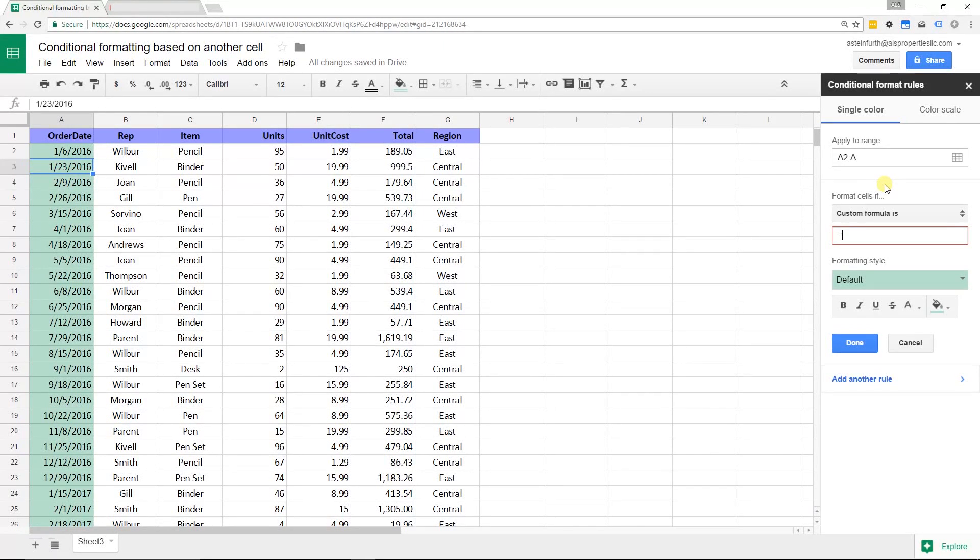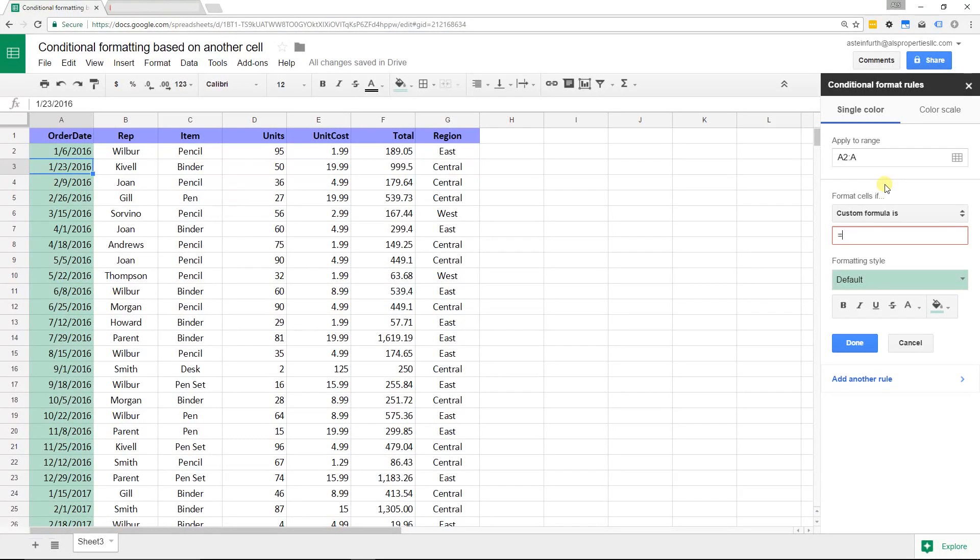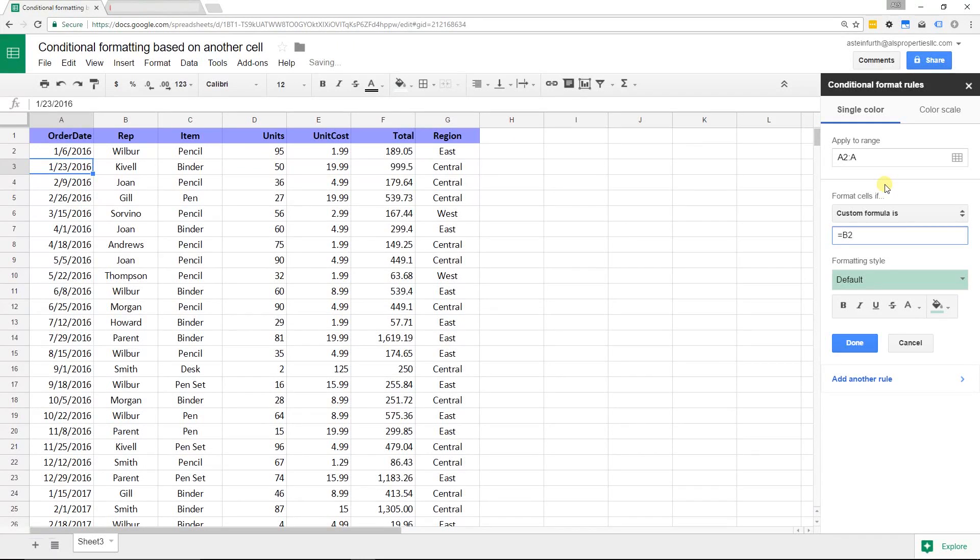I've chosen, just for this example, to highlight every date on which Joan makes a sale. We're going to say, look, if B2 is equal to Joan.